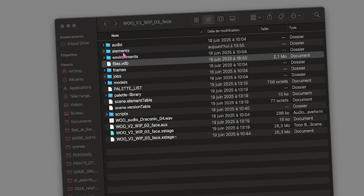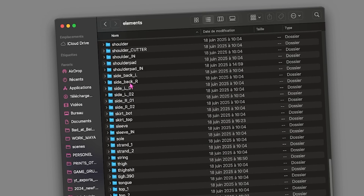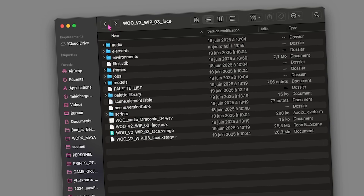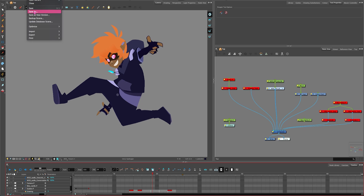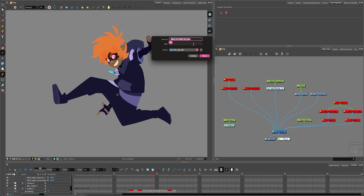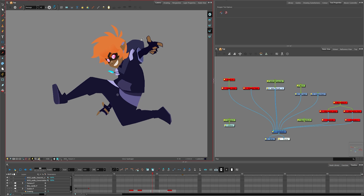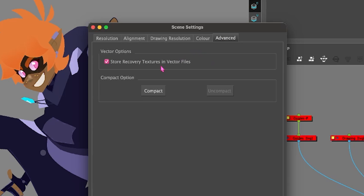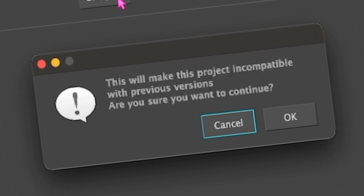In my scene, I want to show that in my element folder, I have everything out in the open — all the drawings are there. I'm going to do a Save As to make a completely new version with completely new drawings. I'll call it 'new.' Now I'm going to go to Scene > Scene Settings, and in the Scene Settings there is now an Advanced tab. In the Advanced tab you can choose the Compact option — currently I don't have anything compacted.